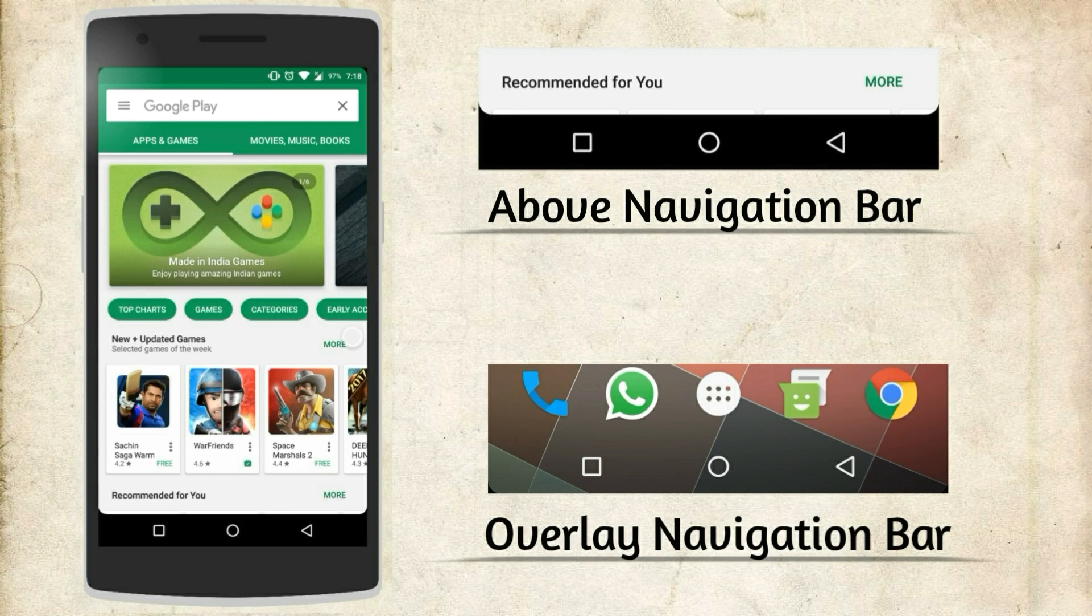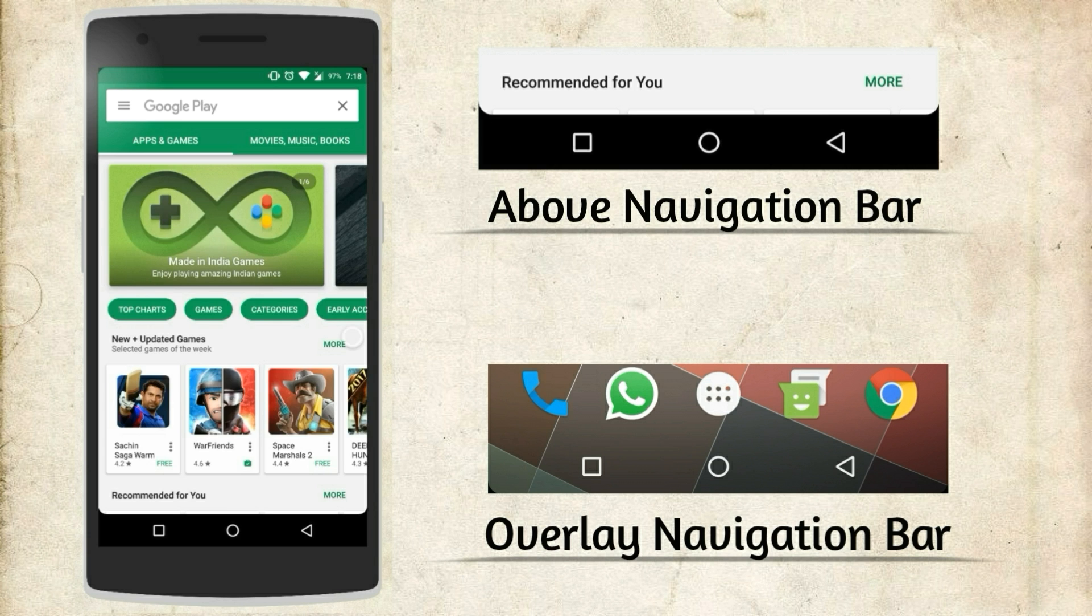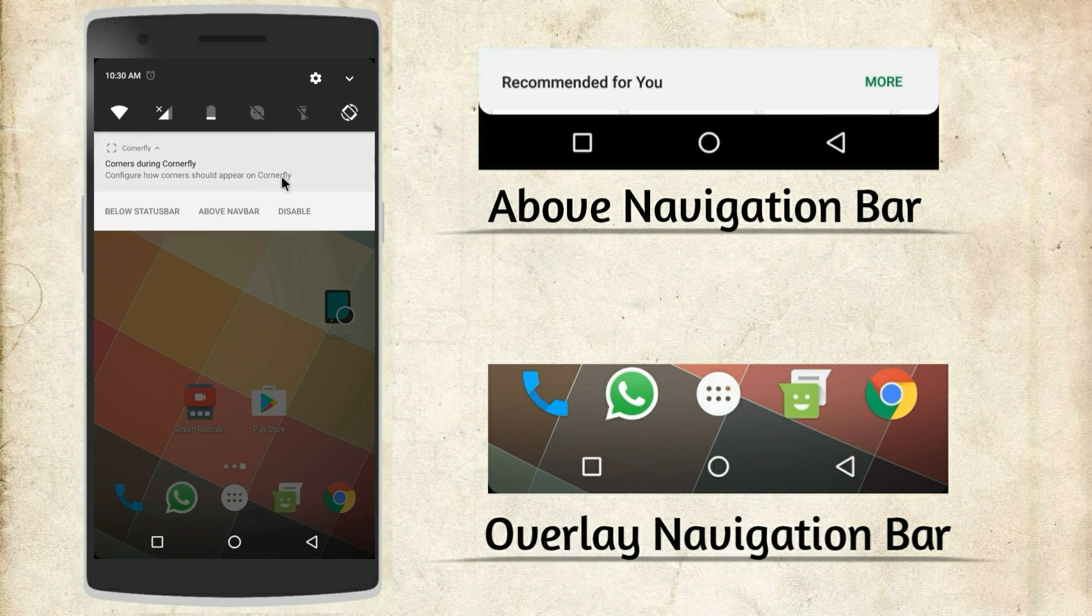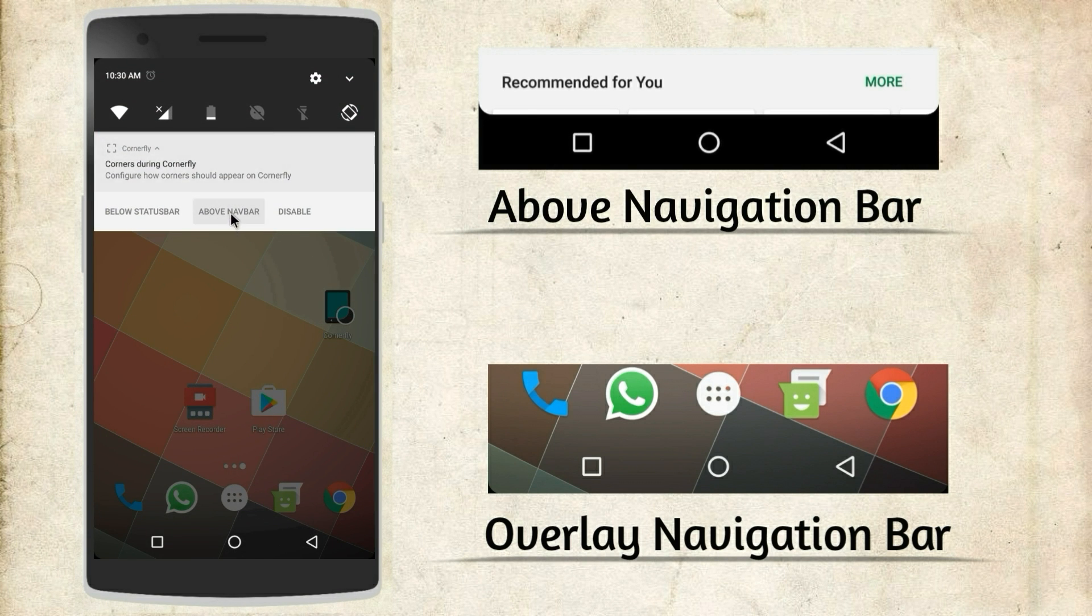There are not many settings on the app but there are two settings which will interest you. In the first one you have the option to choose the curved corners below the navigation bar or overlay it.